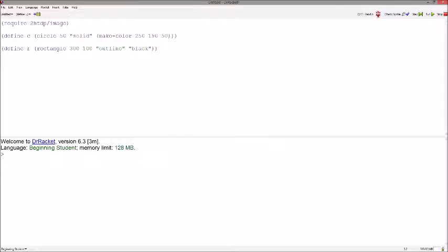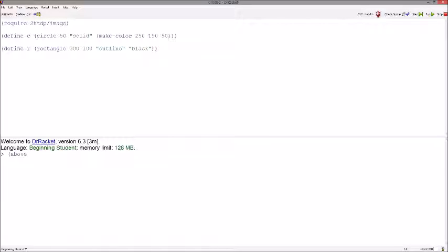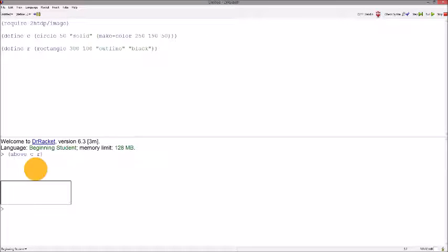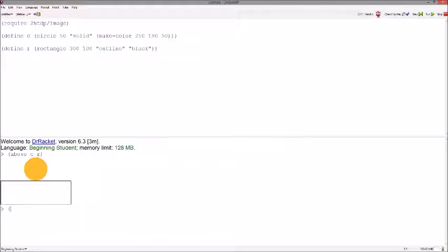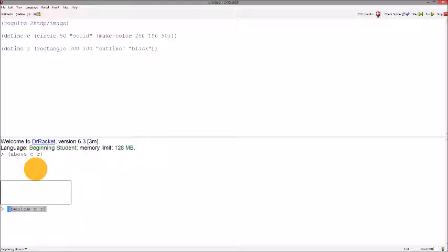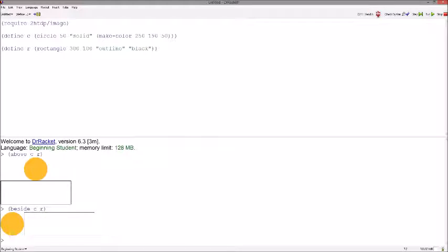Now, we can get started on some functions we can use with images. For example, let's use above and see what happens. As you can see, we have the circle above the rectangle. Now, let's use beside. Same thing. The circle is beside the rectangle.